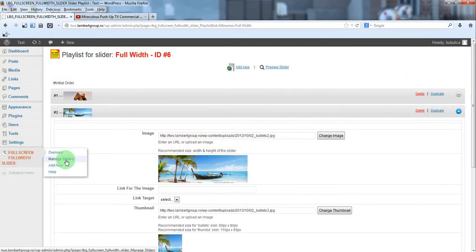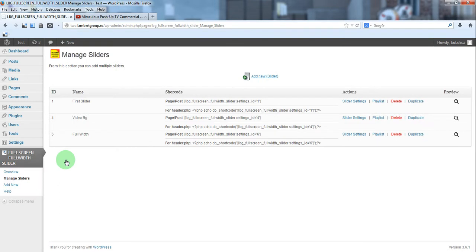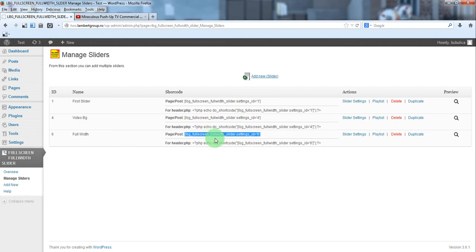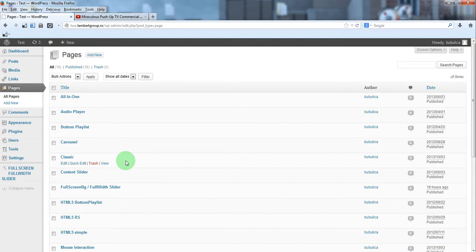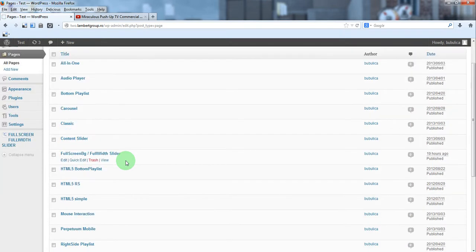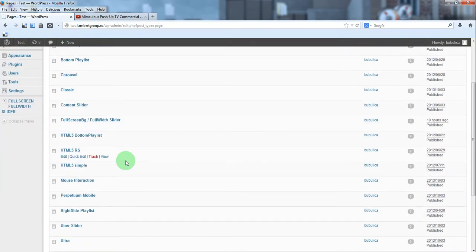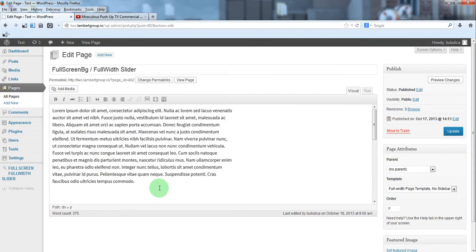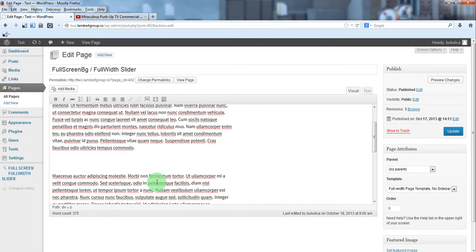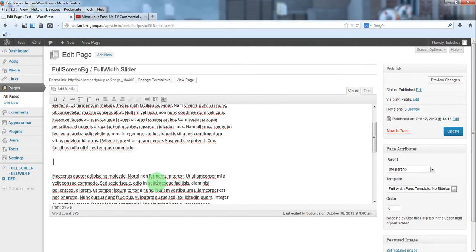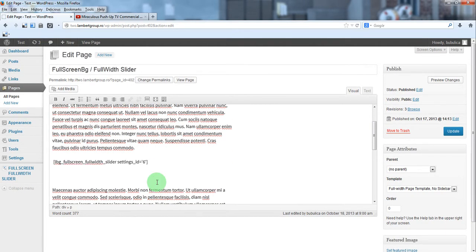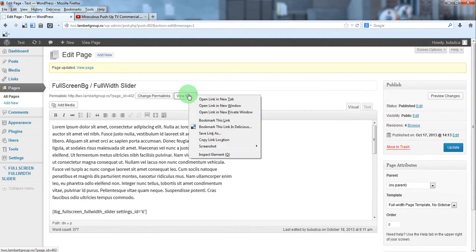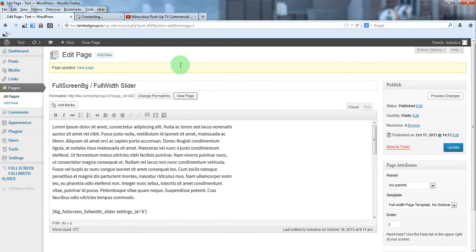To add the slider in front end, go to menu sliders, copy the shortcode for page or post, now go to pages and edit the page. Just paste the shortcode, update and view page.